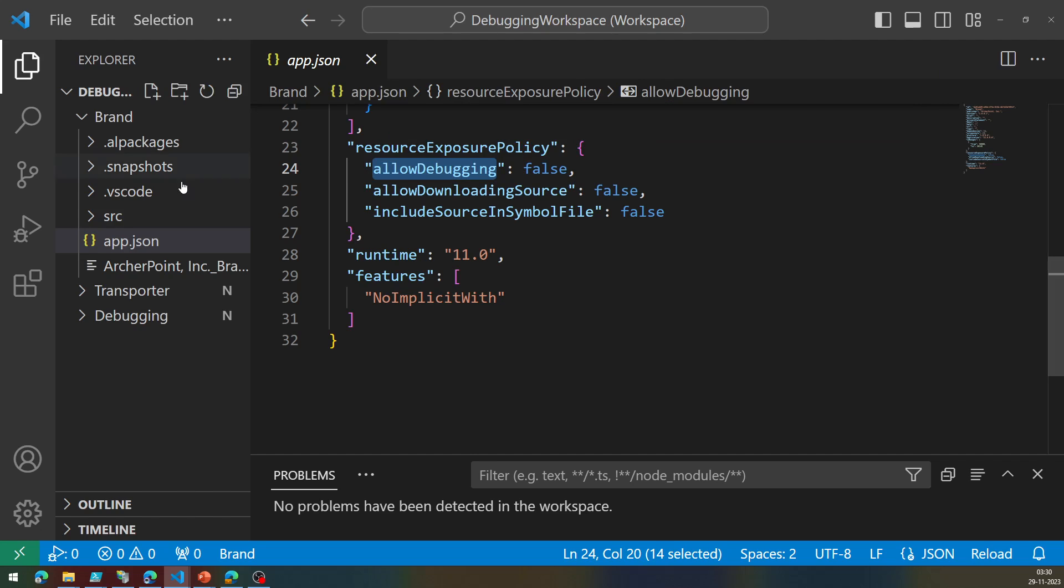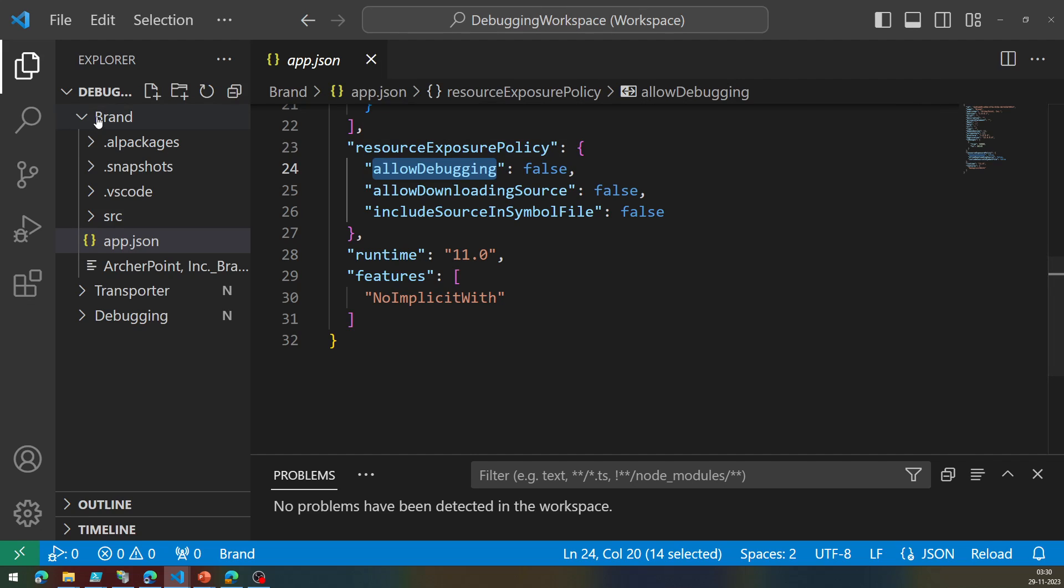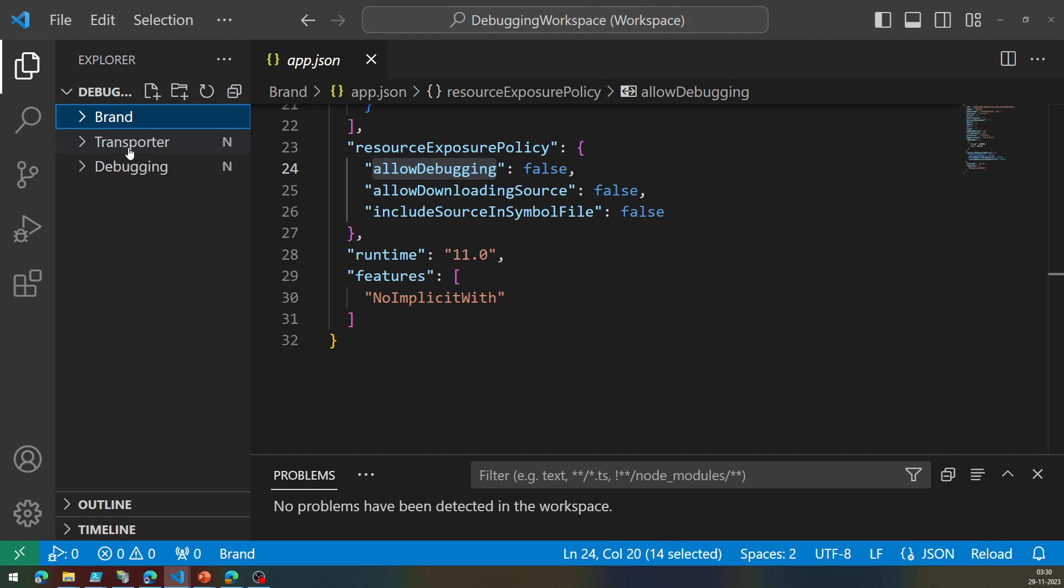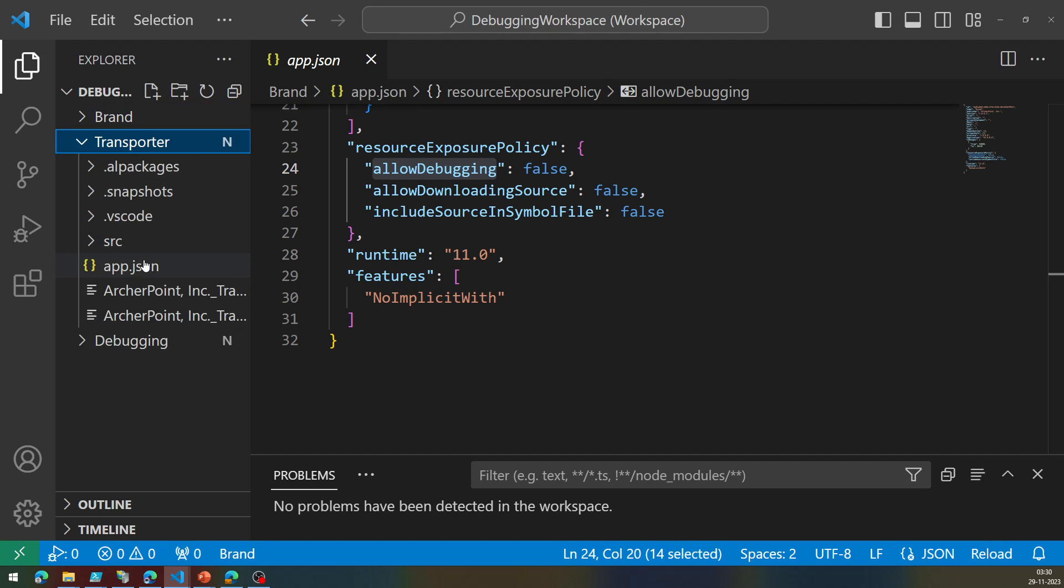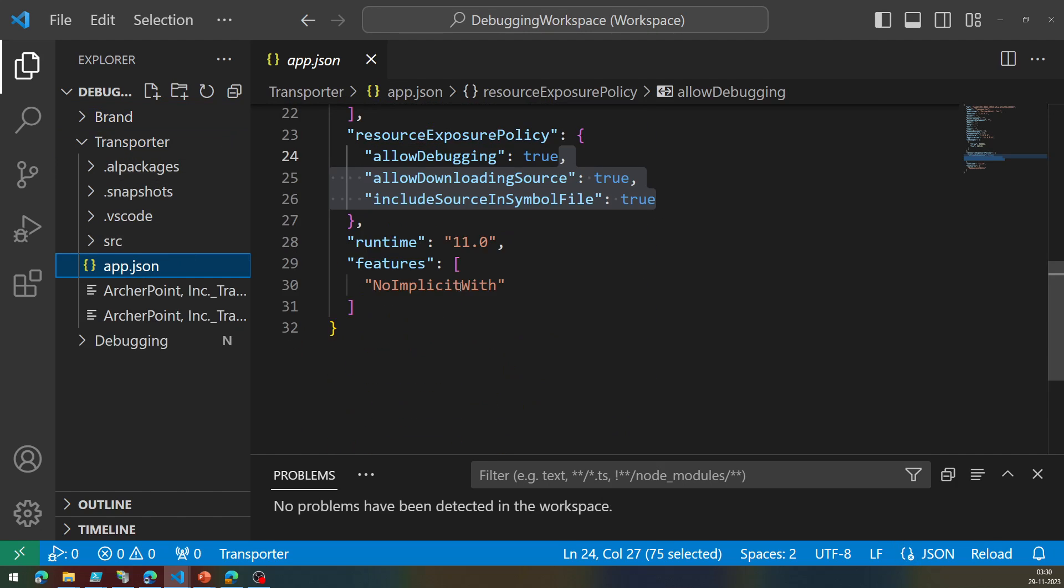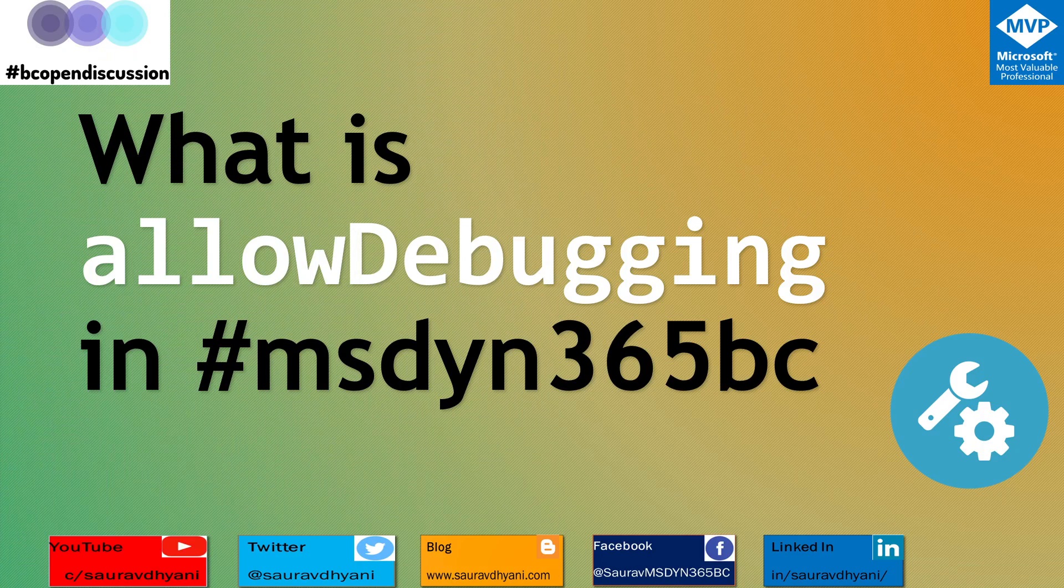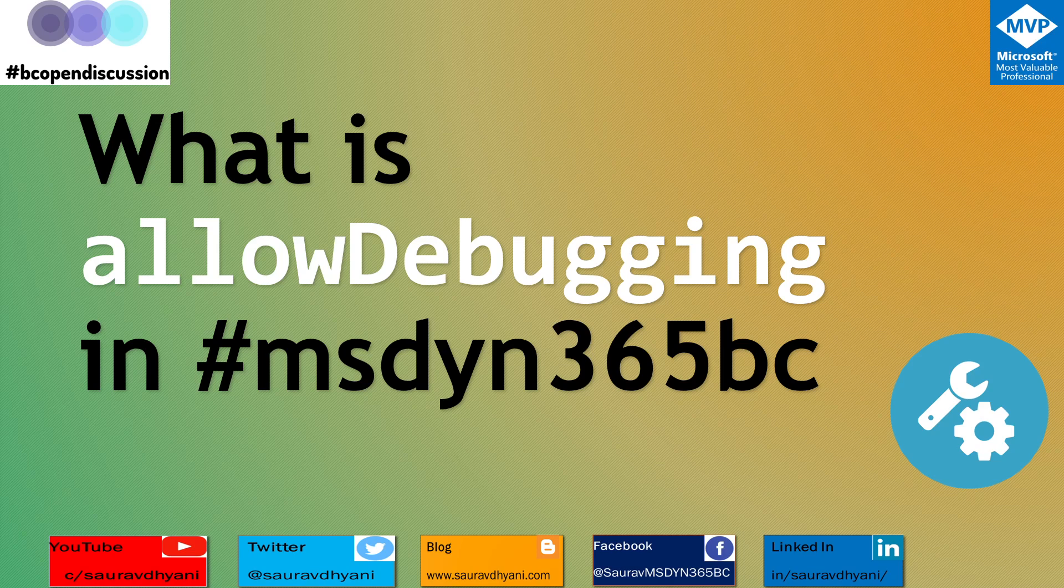So in this particular extension we have set allowDebugging to false. That means you are not allowed to be debugged. In the other extension, the transporter one, we have set allowDebugging to be true, and that means we'll be able to debug the source code of it.